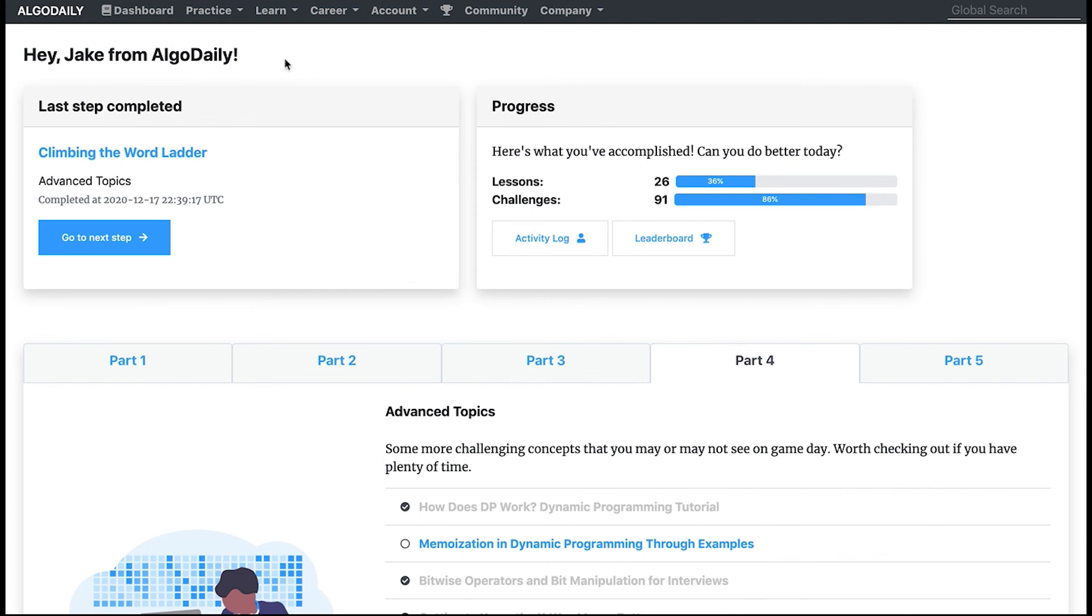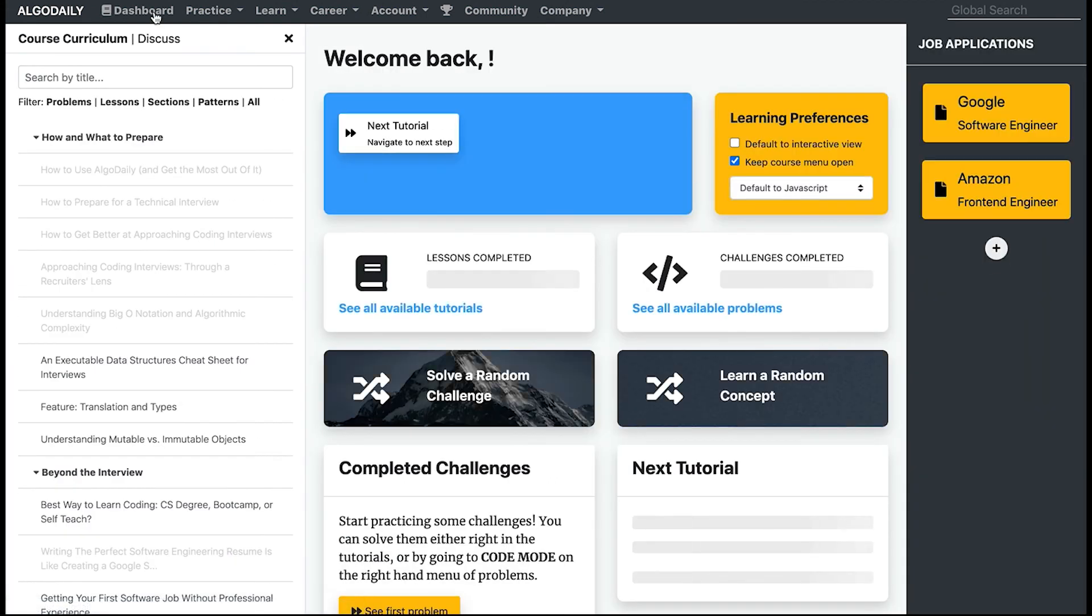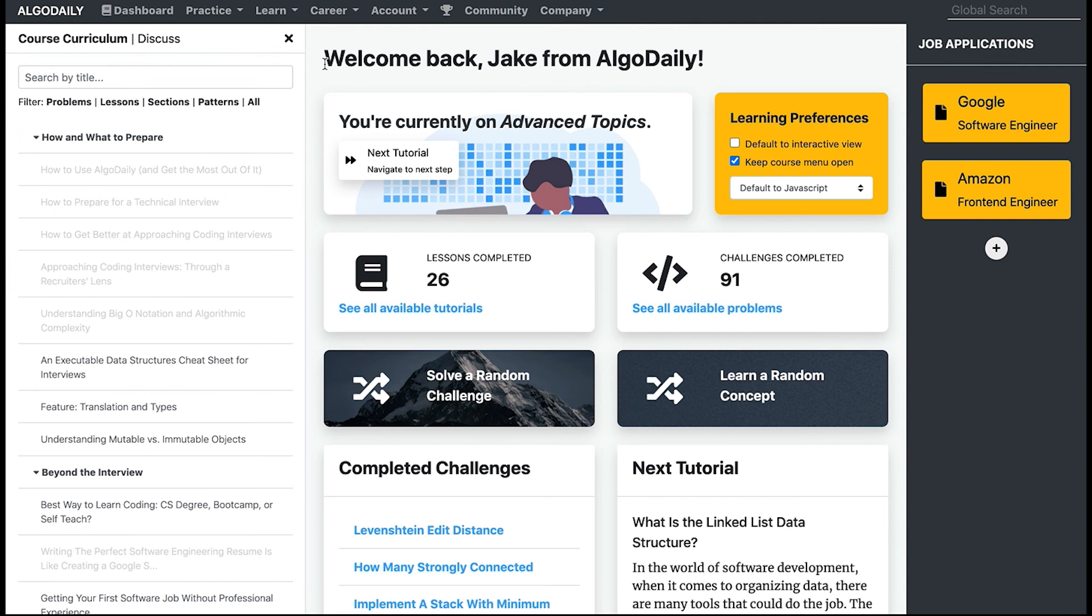All right, and there you have it for now. Those are some best practices on using AlgoDaily. The rest of this tutorial will cover other parts of the program like our daily email, parts of our community, how to change settings, and our career section. Thank you for watching.